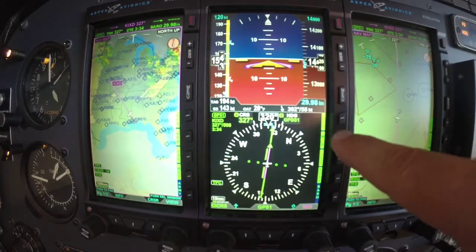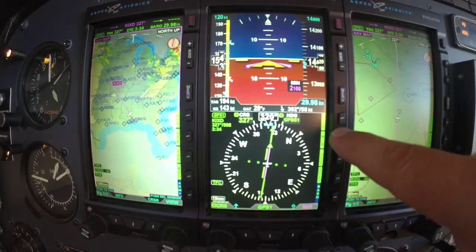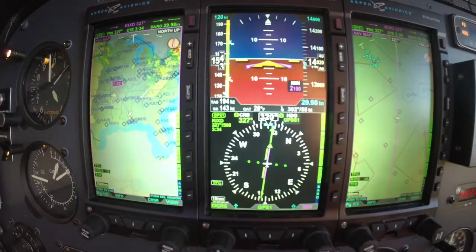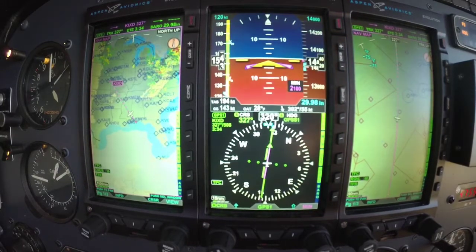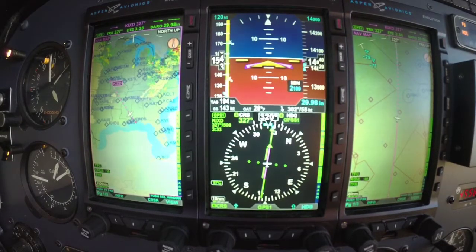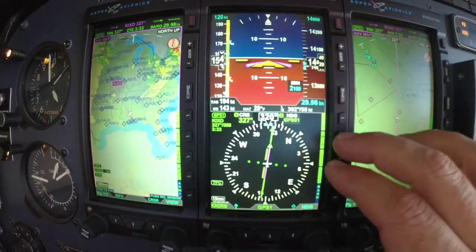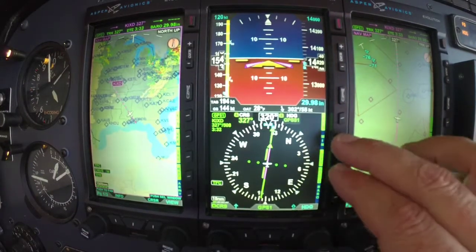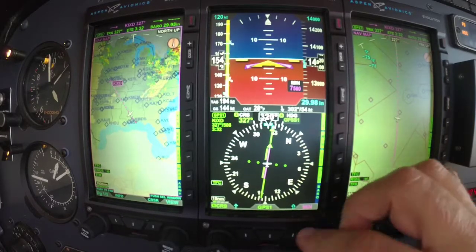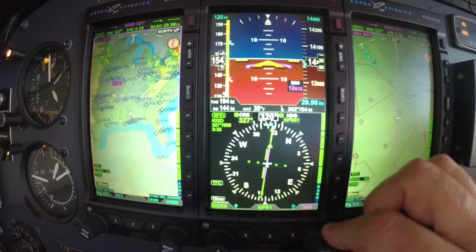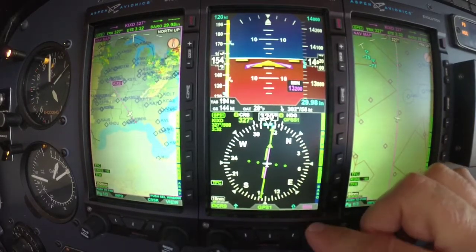I'm going to look at the minimums feature. I use that almost every flight. If I'm not shooting an approach, I will put in the altitude of 1,000 feet above the elevation for the airport I'm going to. What that does is as you're coming down the glide slope or coming up on the altitude — I'm going to roll it up here to where I am at 14,000 feet.